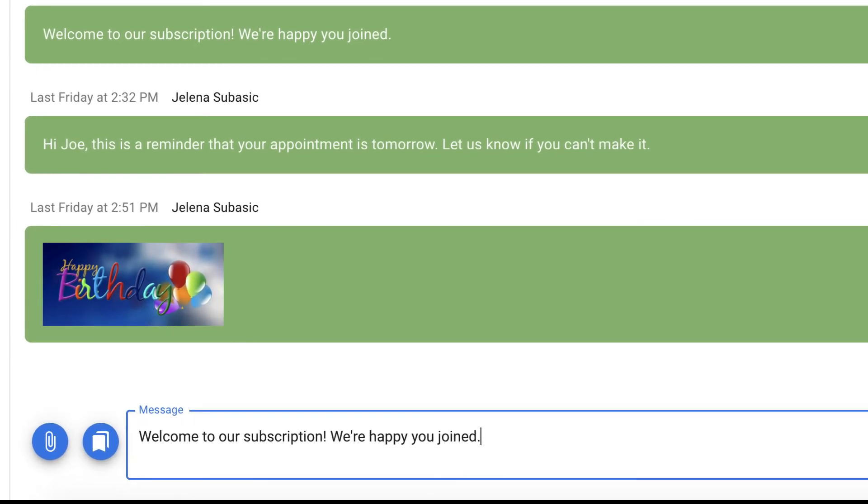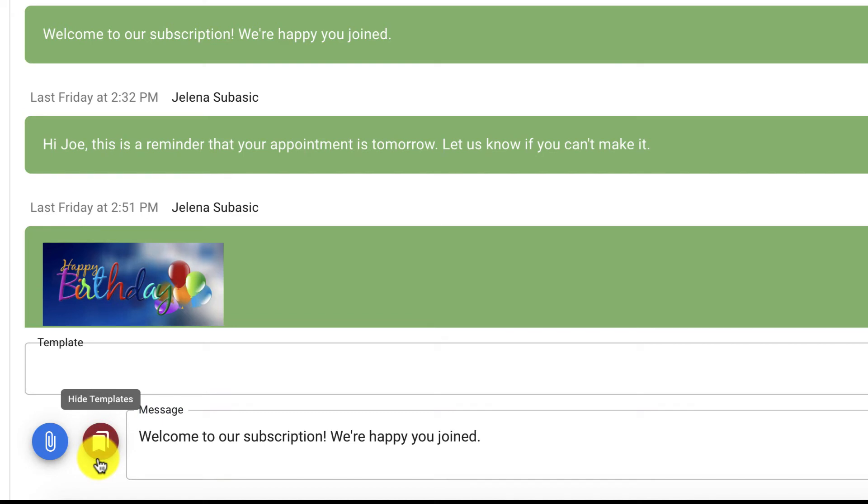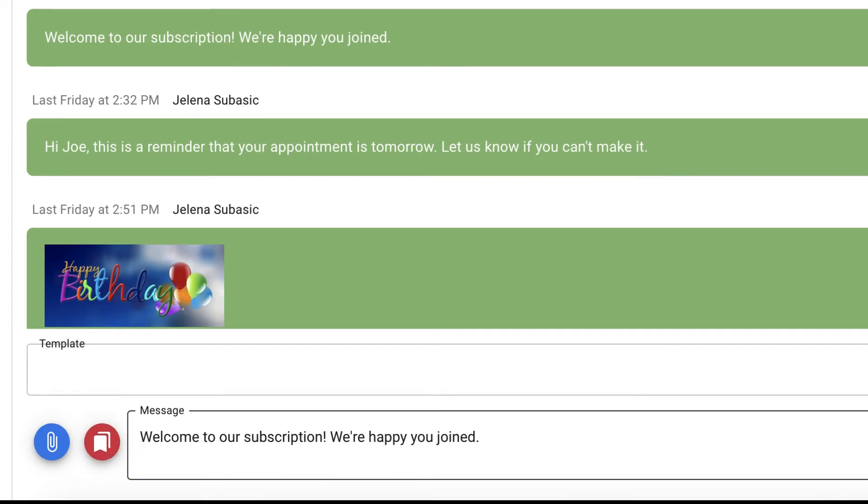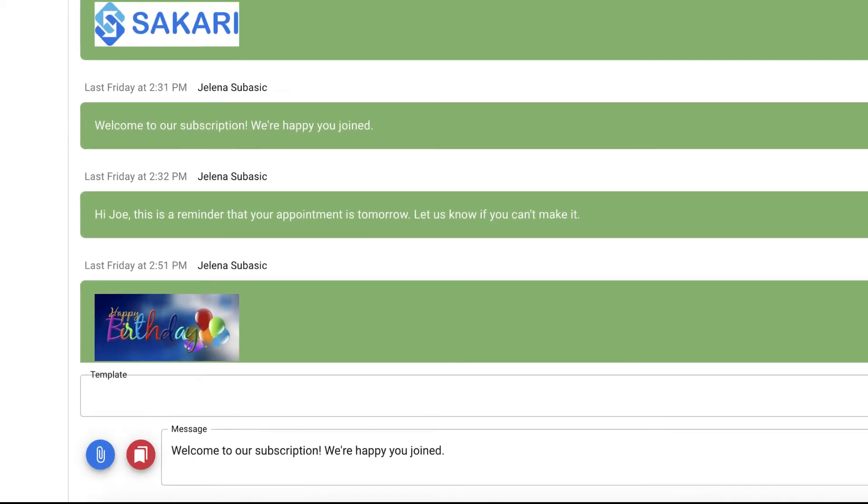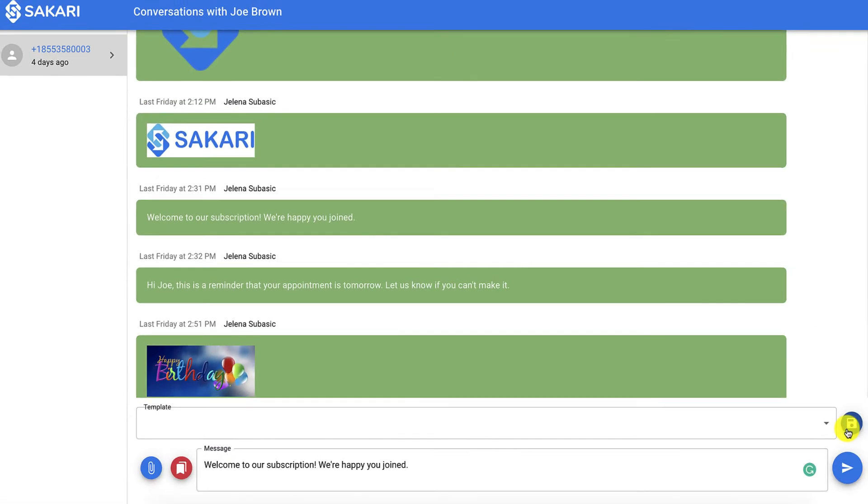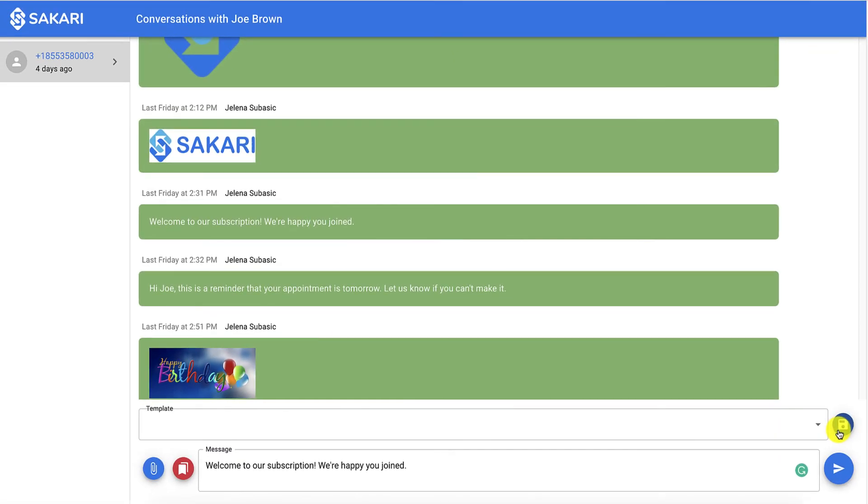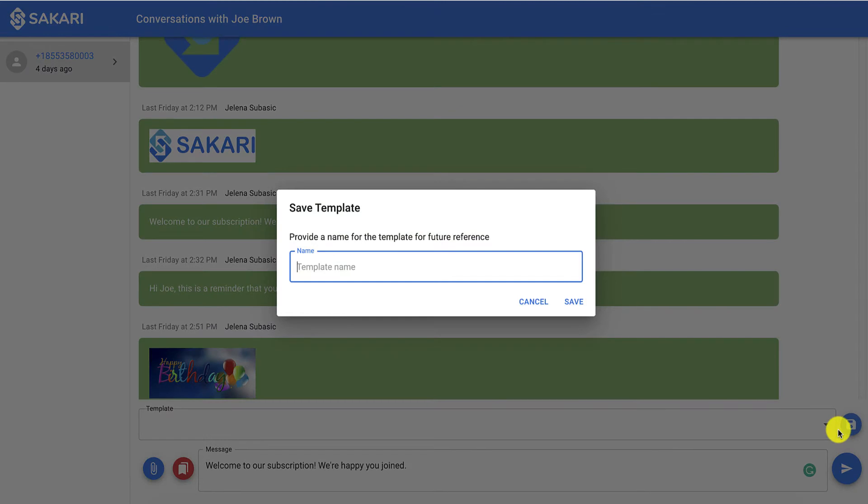Once you have your message typed up, you're going to go to this button right here where it says show templates. Click that, and all you have to do is go to this blue save button. Type in the name for your template, and click save.